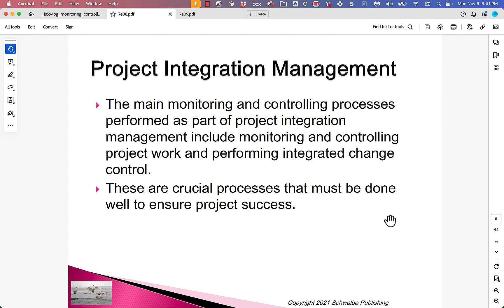The main monitoring and controlling processes performed as part of integration include monitoring and controlling project work and performing integrated change control. These are crucial processes that must be done well to ensure project success. The project manager is going to be walking around the project every day, monitoring and controlling the work, having a commanding knowledge of what's going on and how it compares to plan. The project manager is also going to understand what changes have already happened or are in the process of happening.